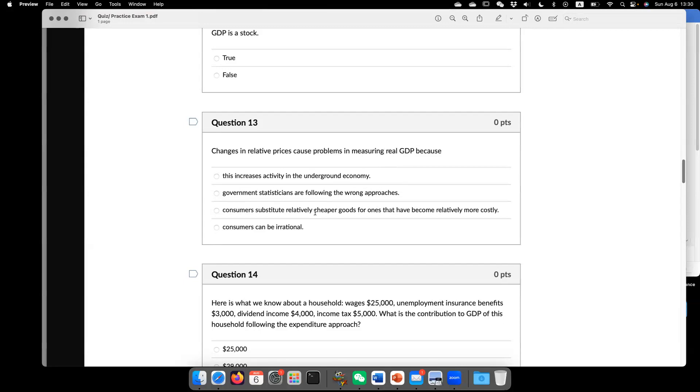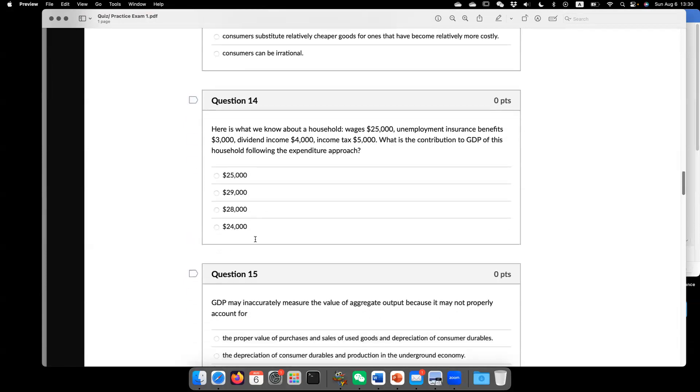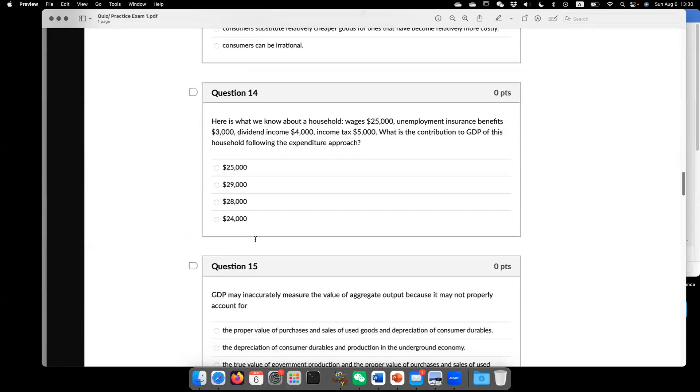Usually we assume a fixed bundle of goods. But in reality, consumer is going to adjust that behavior as a response to price change. Now question 14.